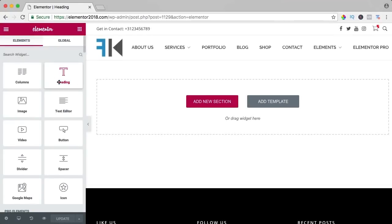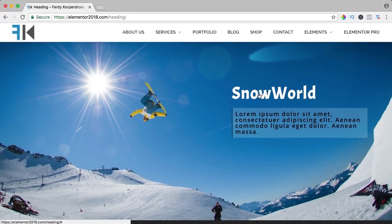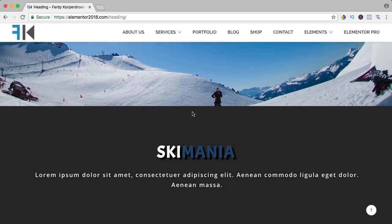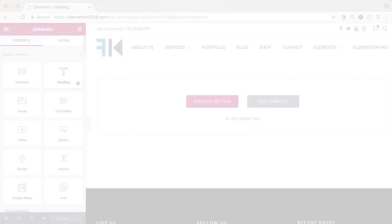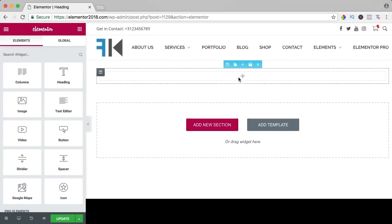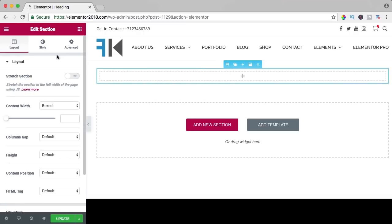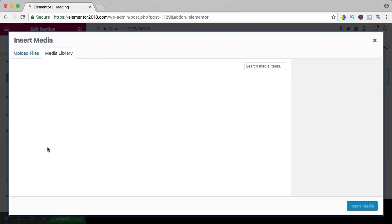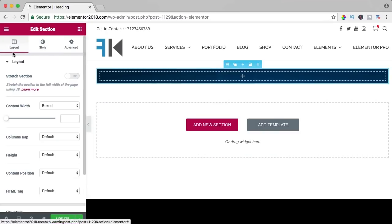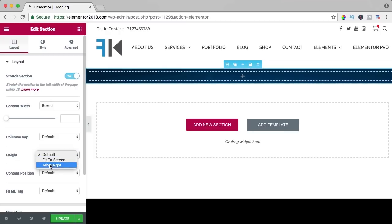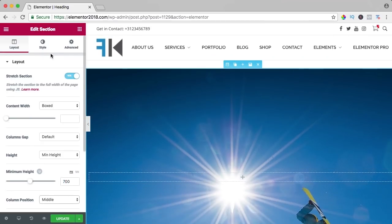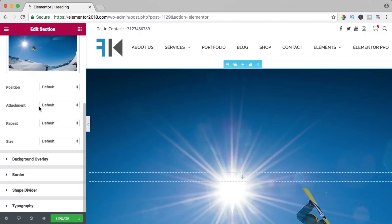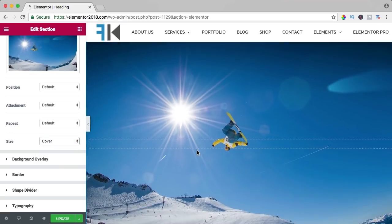In this video we will take a look at the heading element. This is what we will make: a header with a link, a header that changes background on hover, two different colors in one title, text shadows, and a title displayed as text. I add a new section, add a background image, stretch the section, change the height to 700, go to style, and bring the size back to cover.